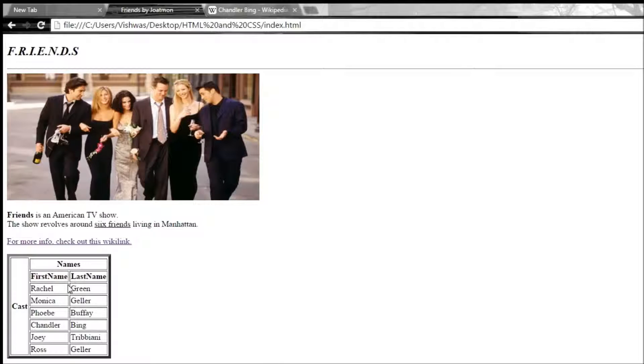If you ever want to add some space between the content and the border, then we make use of an attribute called cell padding.